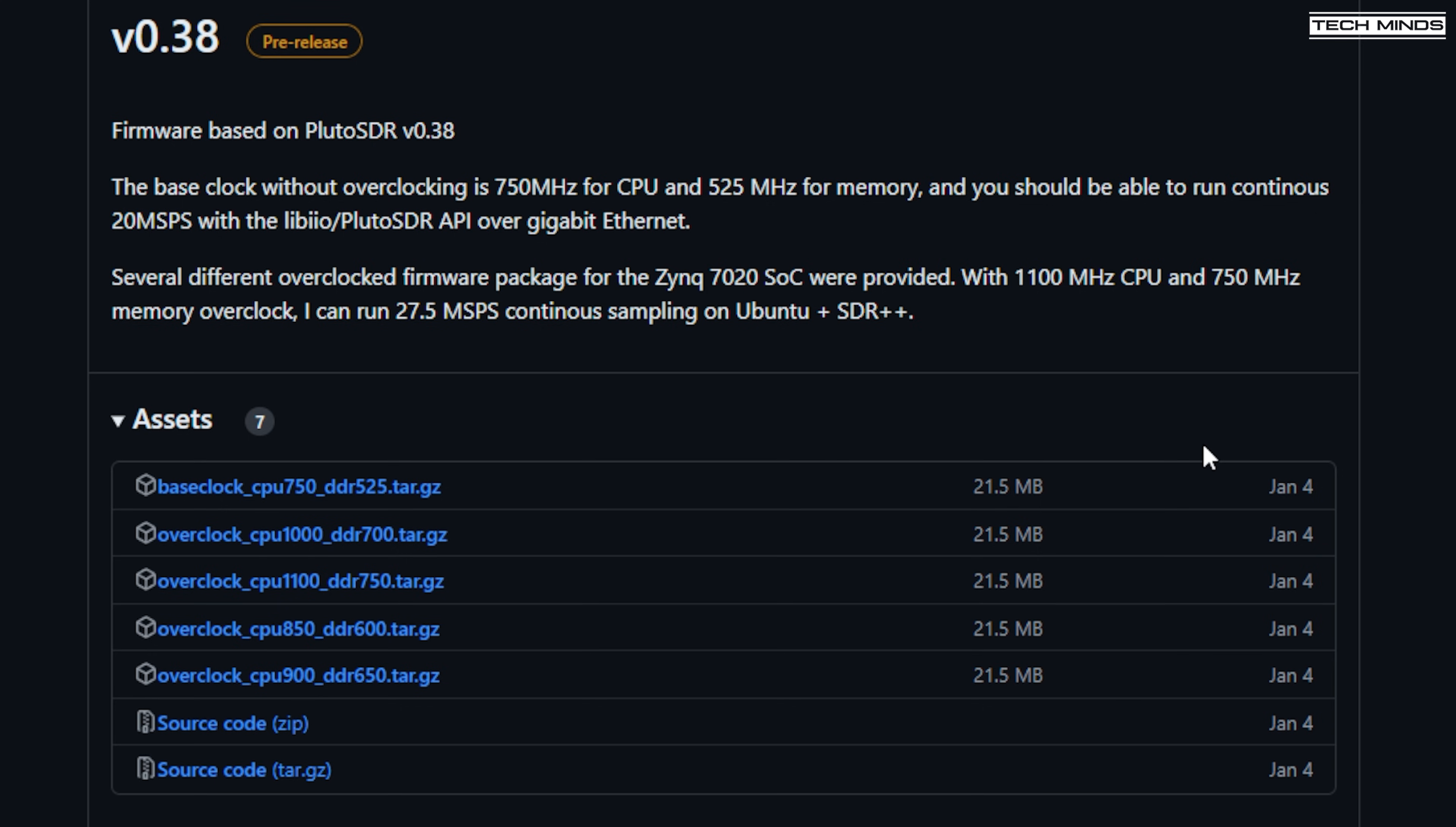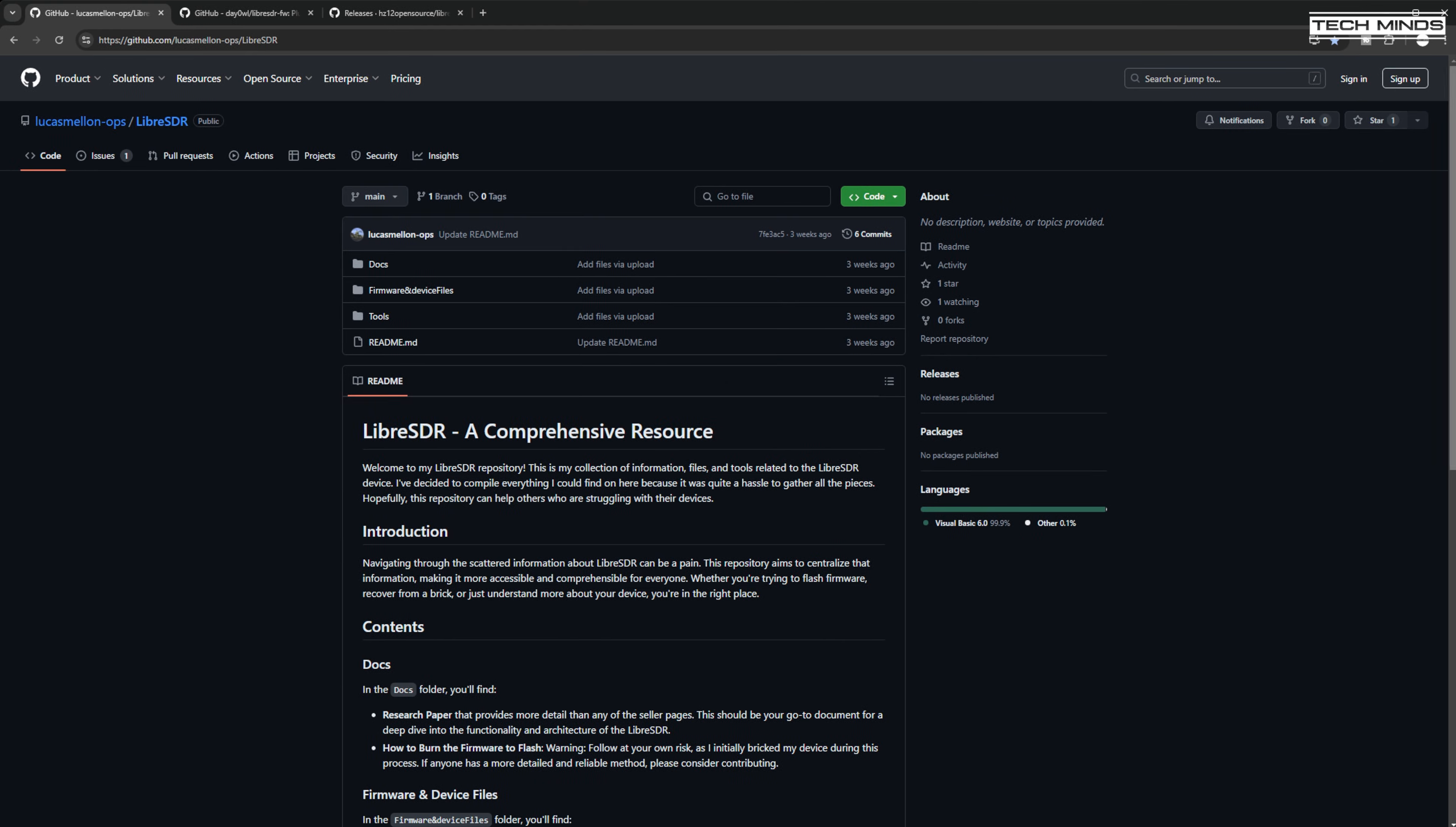but each of these downloads are essentially SD card images, or at least files that should be placed on a FAT32 formatted SD card and then inserted into Libra SDR before powering on. So if you want to try these, try them out and let me know how you get on with them in the comments section.